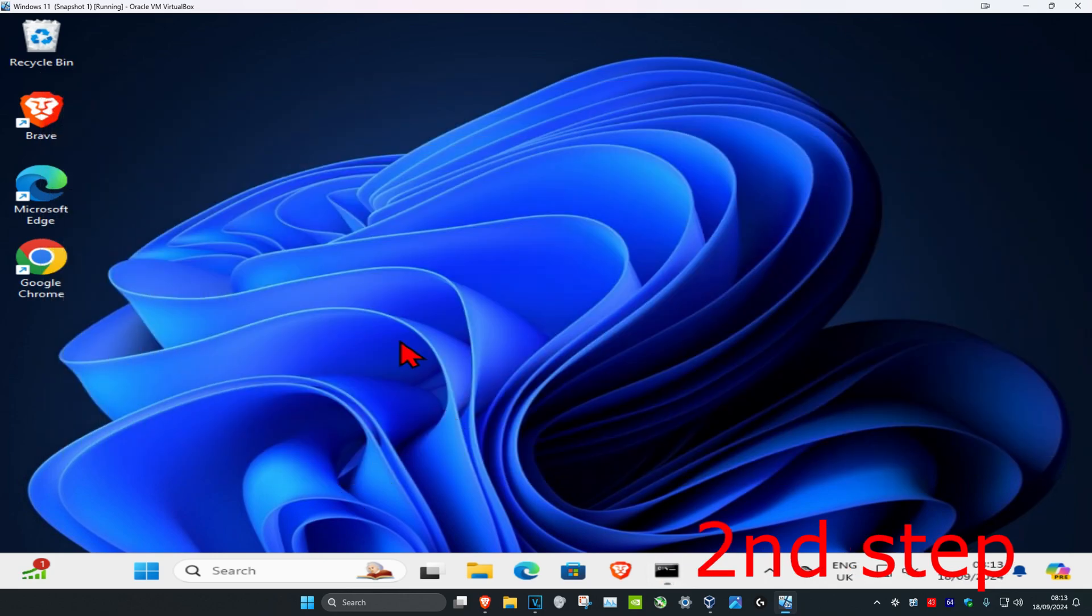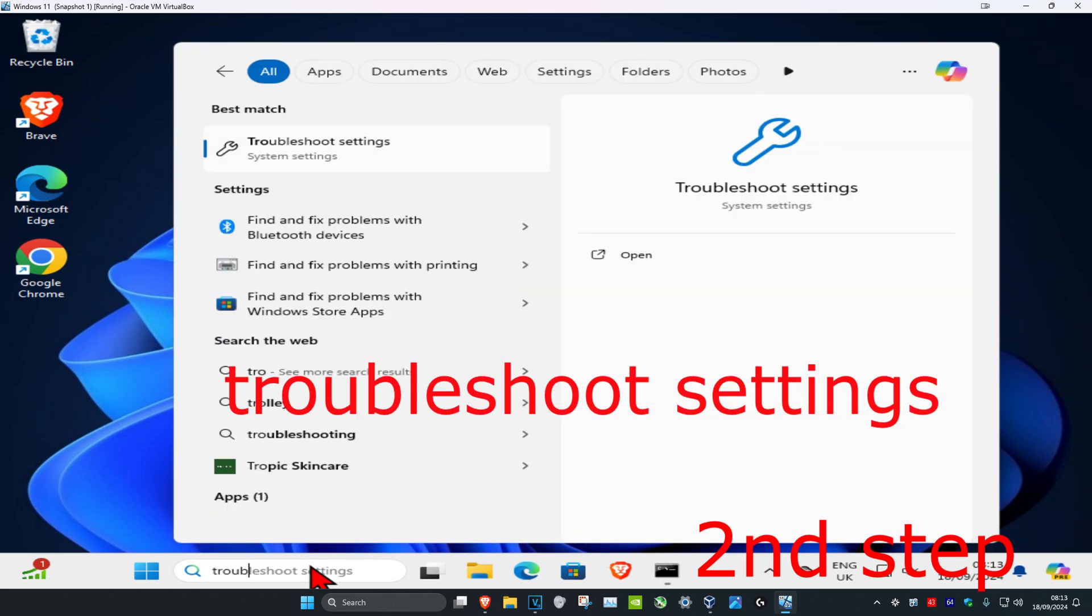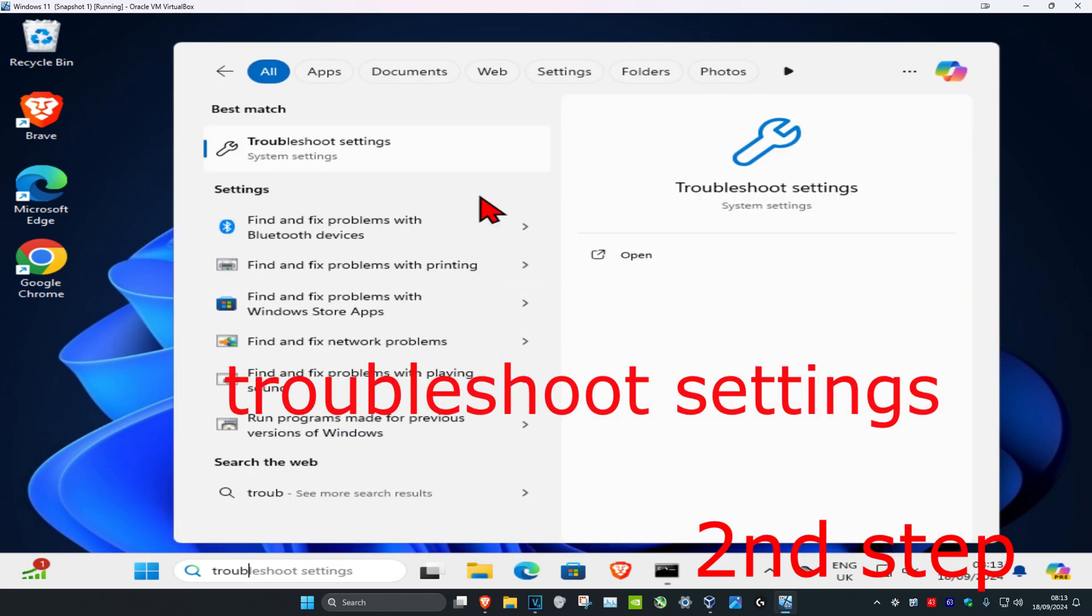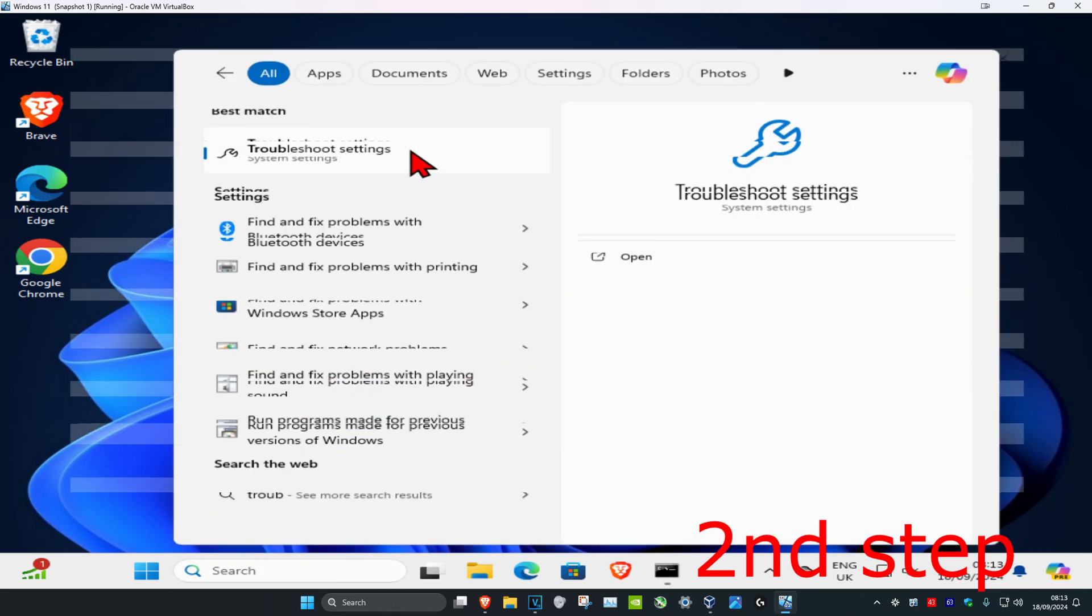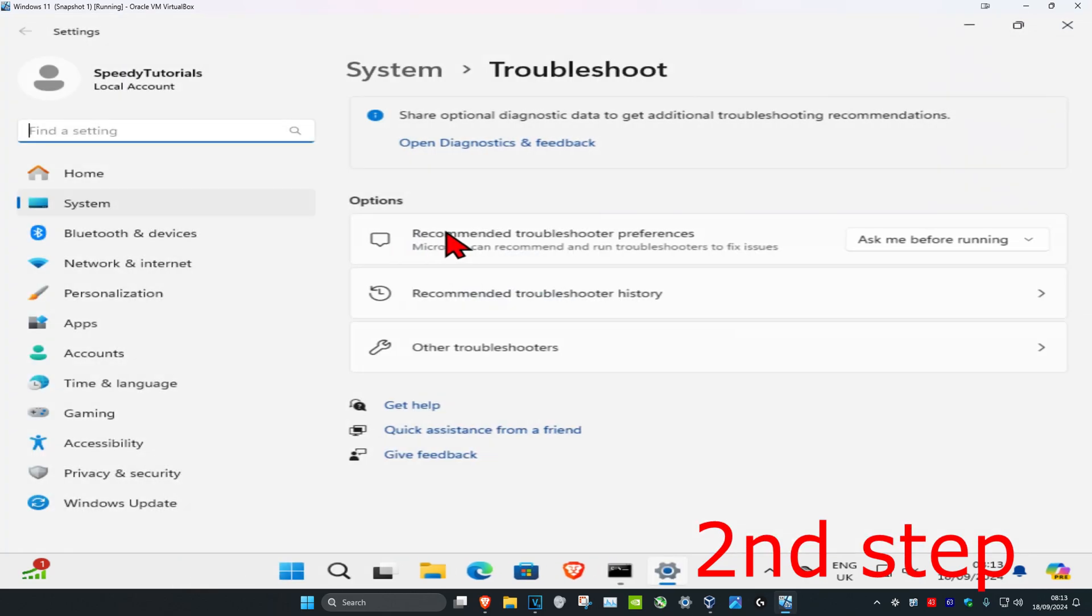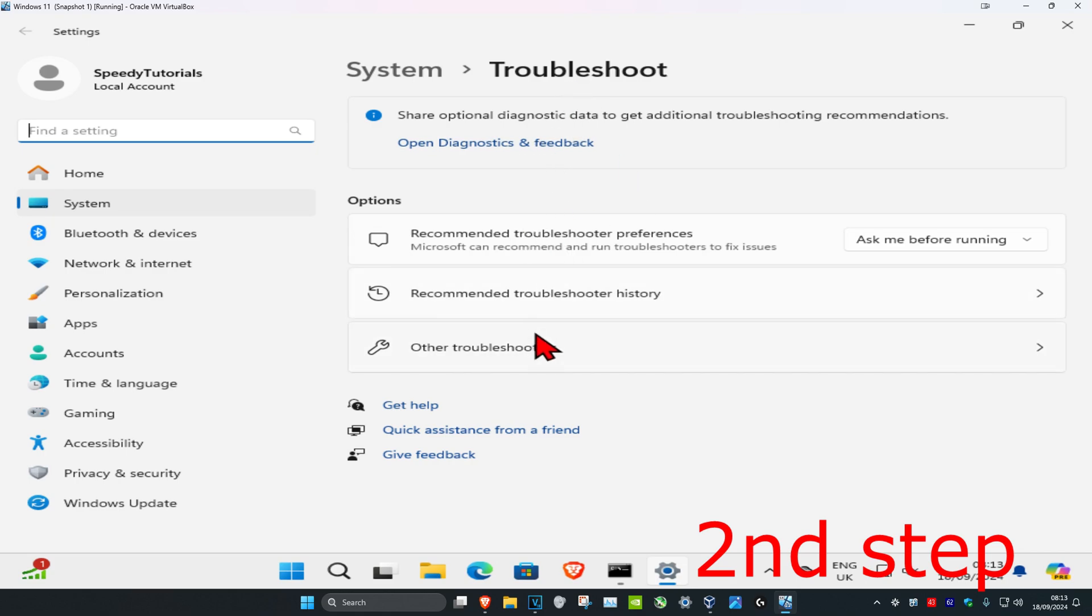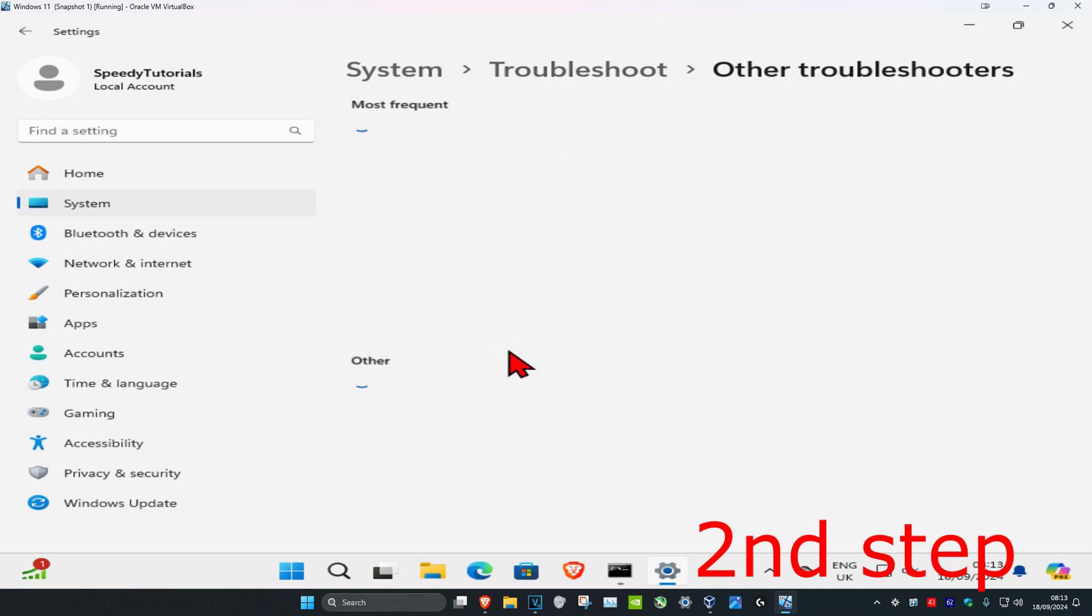Now for the second step, you're going to head over to search and type in troubleshoot settings. Click on it, and once you're on this, you're going to click on other troubleshooters.